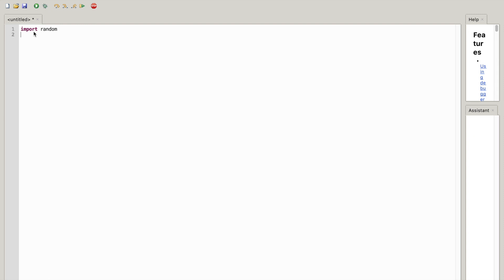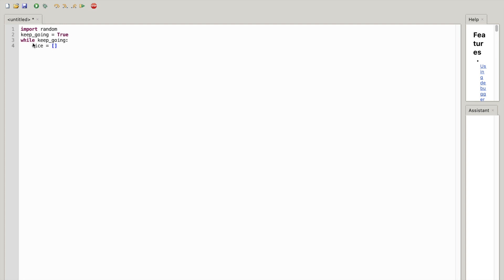That's going to import the random library. Now what you want to do is write 'keep_going' space equal to True. Now what you want to do is write 'while keep_going', hit a colon, hit enter, and make sure it's indented. Now write 'dice' space equal to space — two brackets with five zeros: [0, 0, 0, 0, 0].